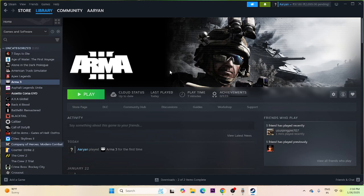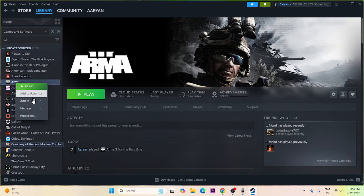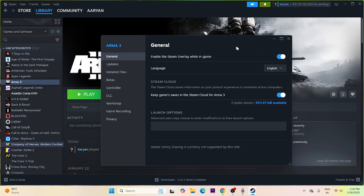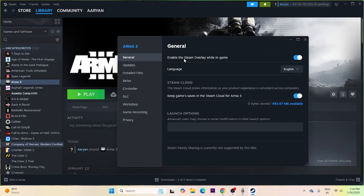Next, disable the Steam overlay. Go to the game in Steam, click Properties, and you will see 'Enable the Steam overlay while in-game' is turned on — turn this off. Then try launching the game.